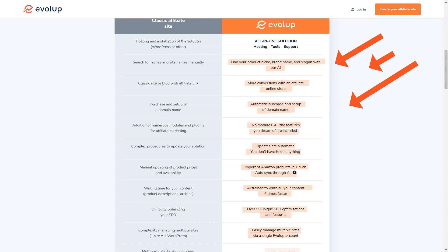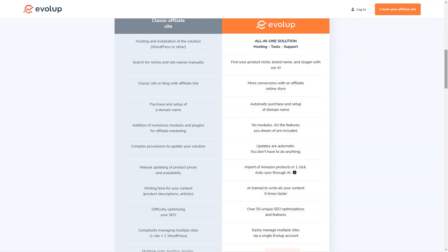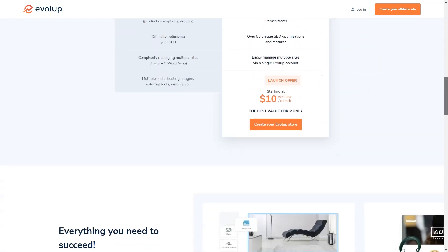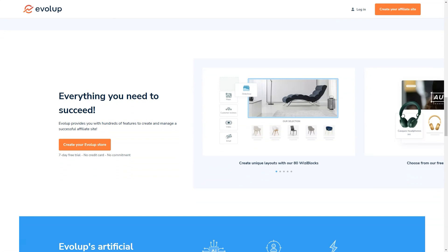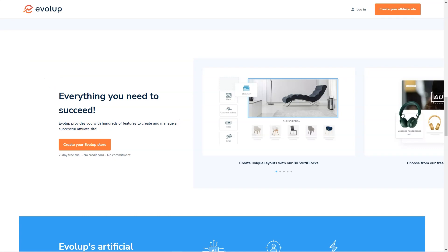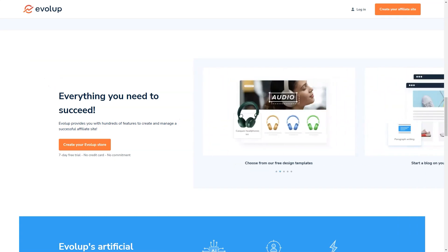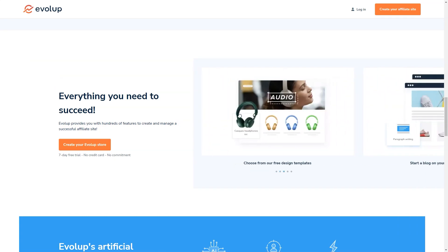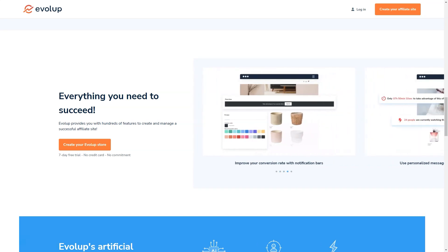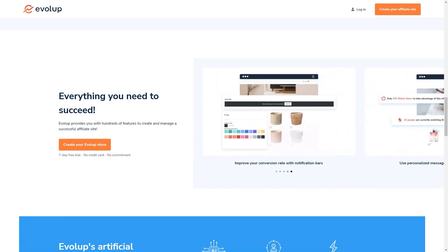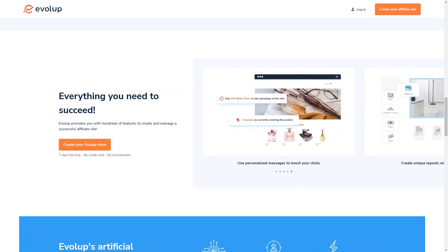Evolup has got you covered. And if you're worried about SEO, don't be. Evolup offers 50 unique SEO optimization features and a full SEO management dashboard. With Evolup, you'll be able to create content six times faster and optimize your site for search engines with ease. And the cherry on top? You can get started with Evolup for just $10 a month. That's an unbeatable offer, especially when you consider all the time and money you'll save compared to traditional affiliate website creation.